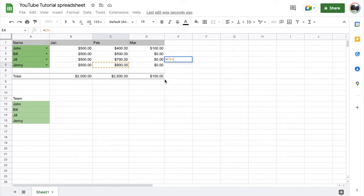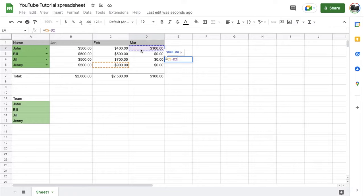And then we're going to choose our next cell that we want to subtract. So let's say we want to do this column up here in March for John. I'm going to click on that. And now we can just hit the enter key. As you can see, it's giving you a preview of what this is going to add up to.